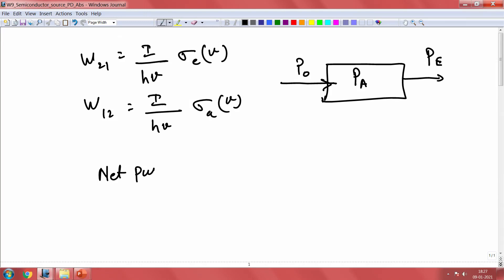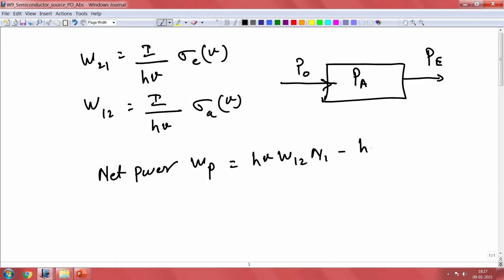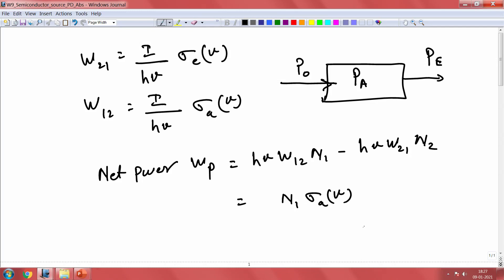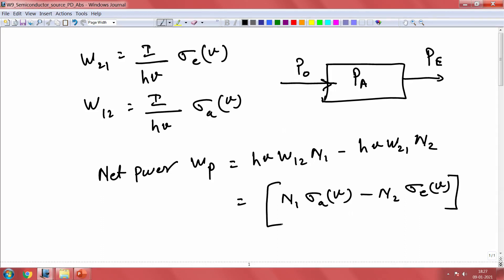The net power WP is nothing but Hν·W12·N1 minus Hν·W21·N2. Here we can cancel terms and it basically becomes N1·σ_A·ν for absorption, minus N2·σ_E for emission. This is our net power.